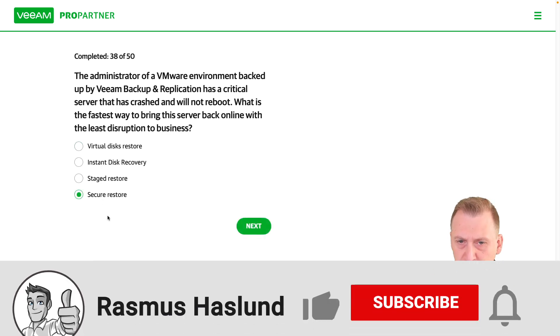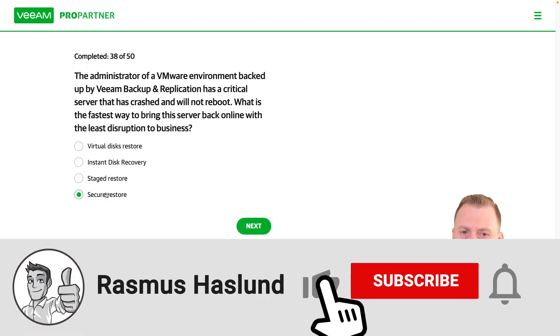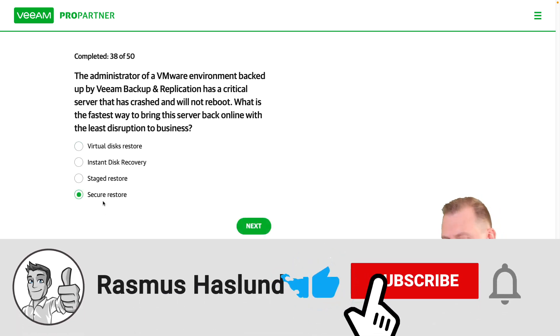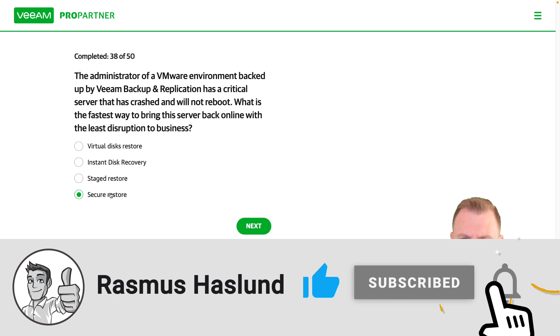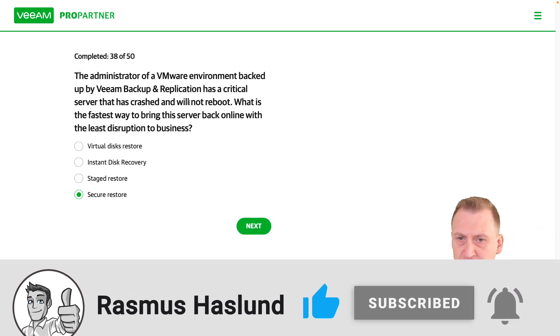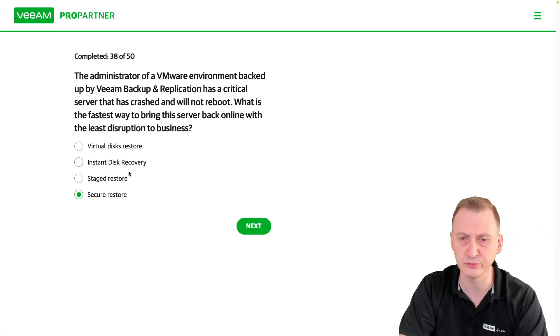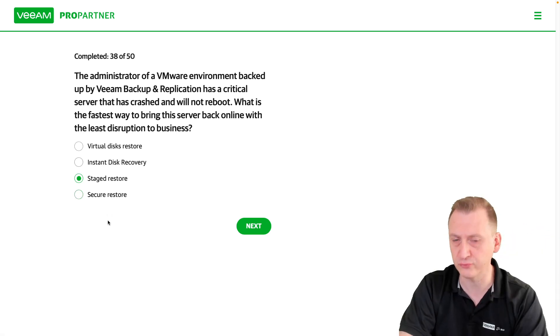So secure restore. That would be nice if it was ransomware or something like that, but it just said that it crashed, it doesn't boot. So I don't think that's it.